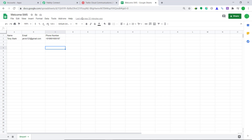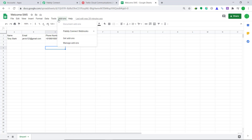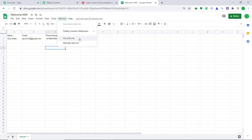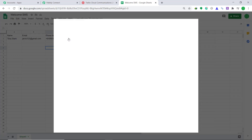This is my Google Sheet and it has been named Welcome SMS. These are the columns: name, email, and phone number. The name is Tony Stark, email is Jarvis123 at gmail.com, and this is the phone number. I want to send the message to Tony Stark on this phone number. Now bring your attention to Add-ons. Click on Add-ons. When you click on Add-ons, a dropdown emerges, and here you will find an option called Pabbly Connect Webhooks. I already have Pabbly Connect Webhooks installed in my system. You can also get it installed by clicking on Get Add-ons.